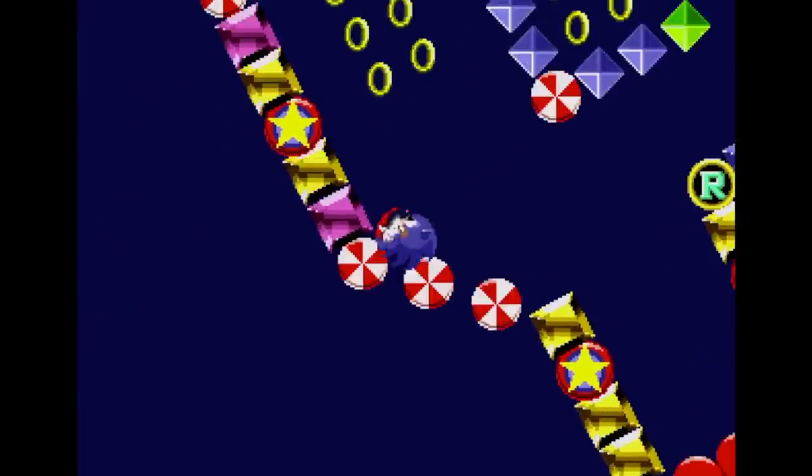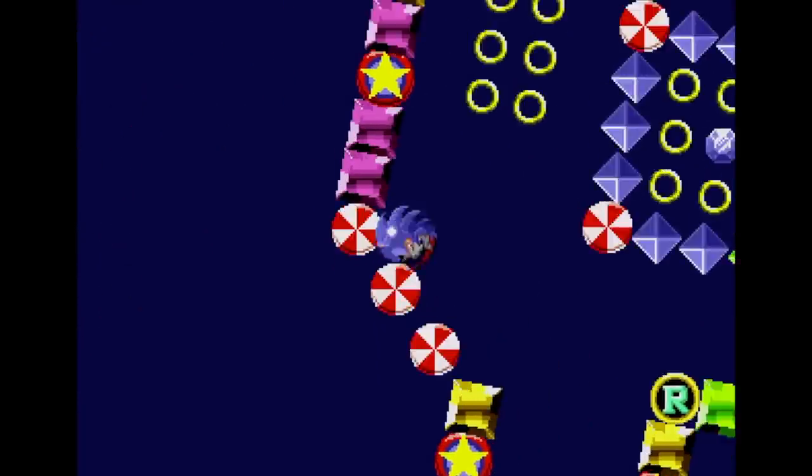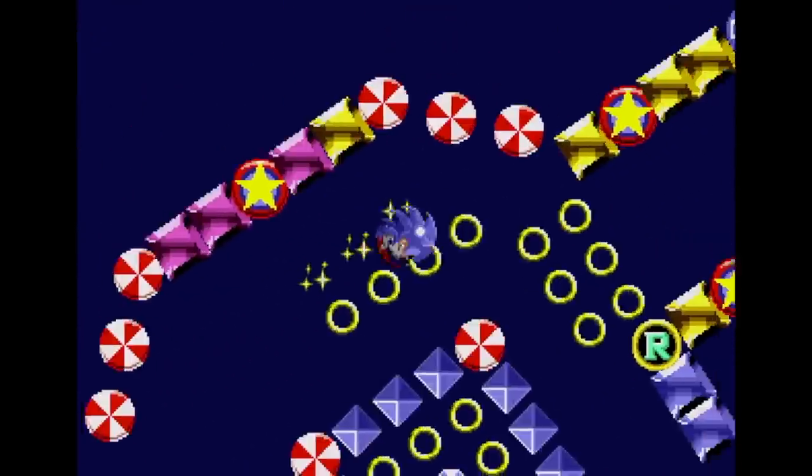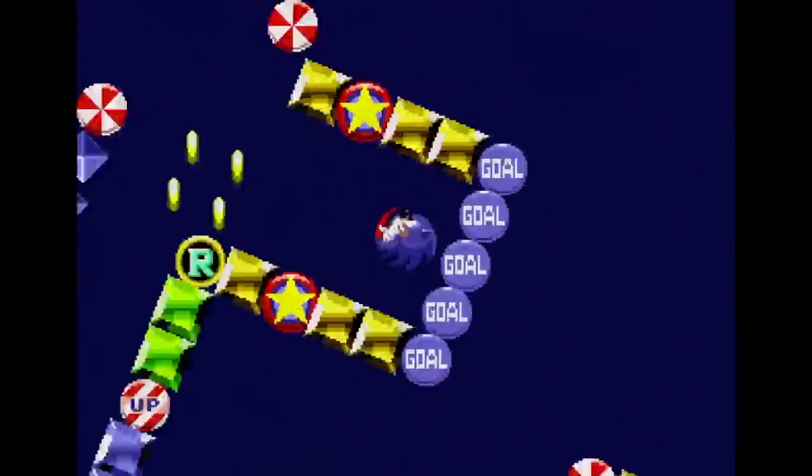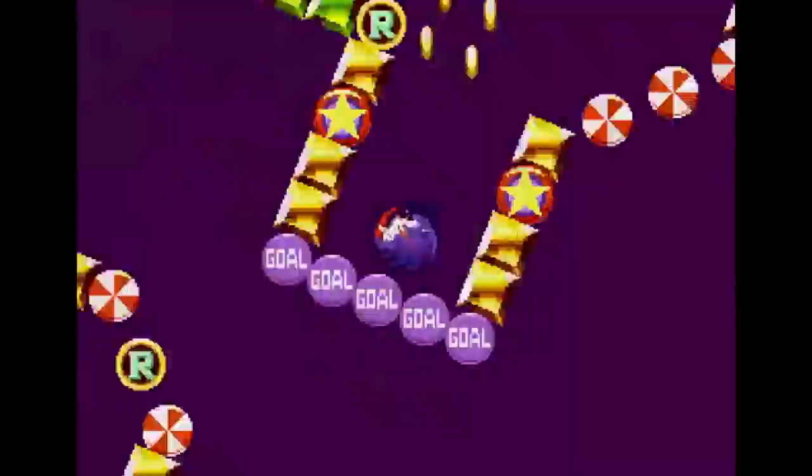I hope you've enjoyed this brief look at the effects Sega used to create the original Sonic the Hedgehog, and I'll see you next time for more Coding Secrets.